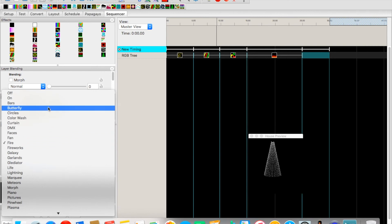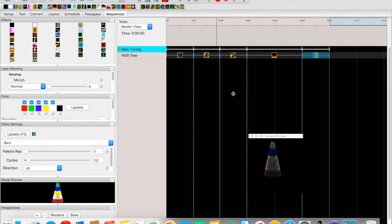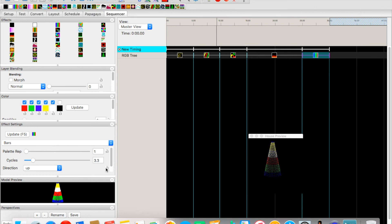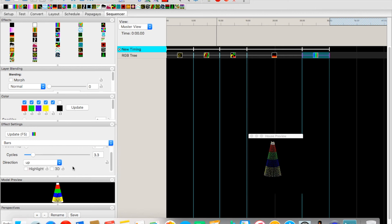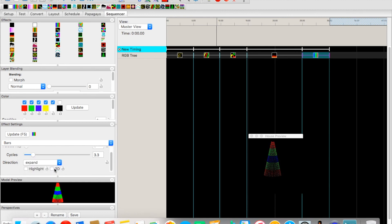Finally, let's do Bars with a bunch of colors. Drag it over — Bars creates a striped effect. We can increase the cycles to make it go faster or slower, change the direction, and choose Expand mode, which looks really neat.